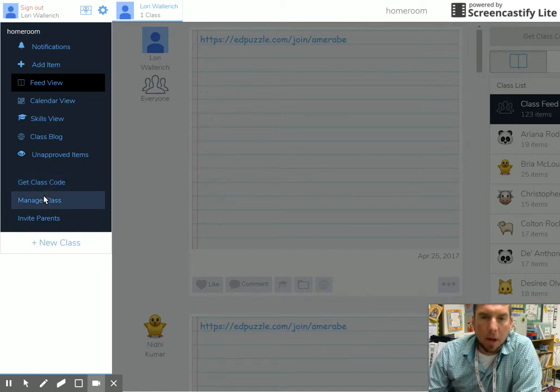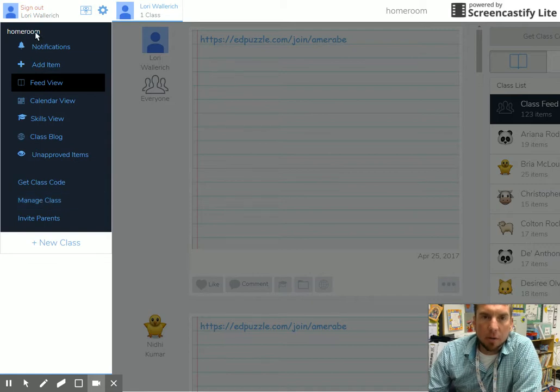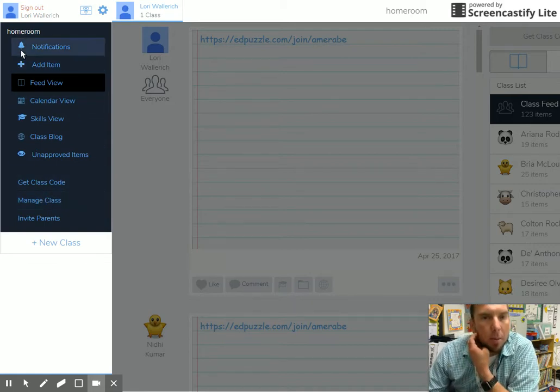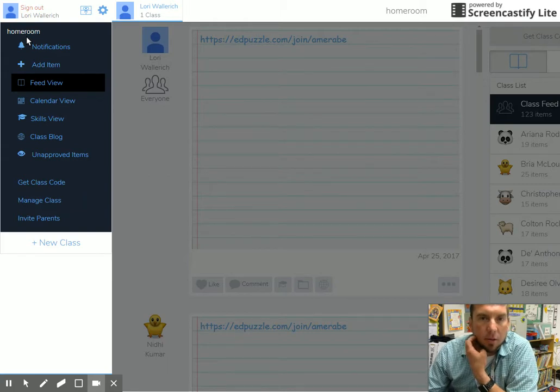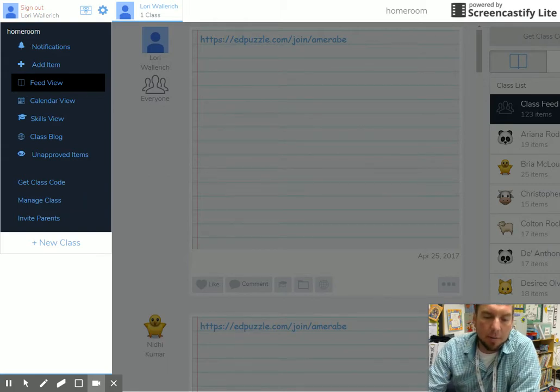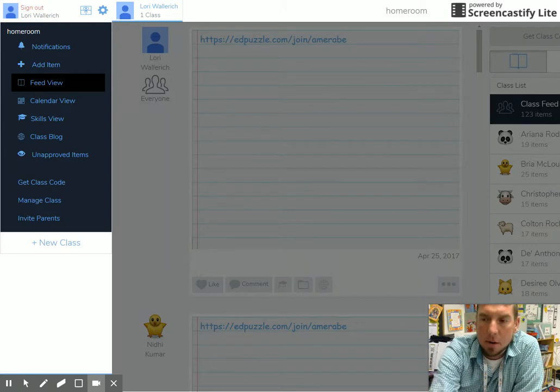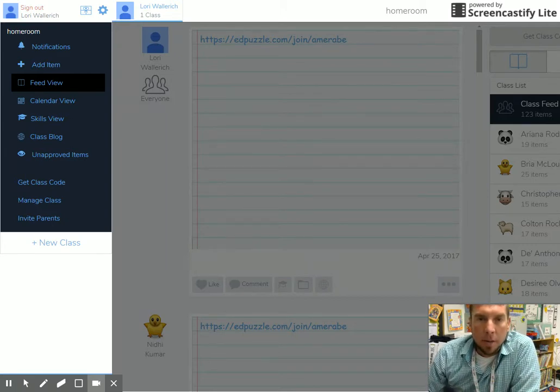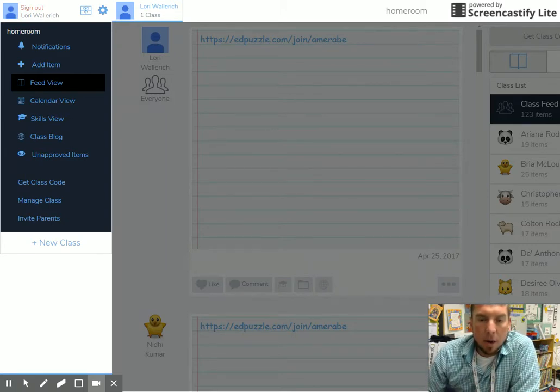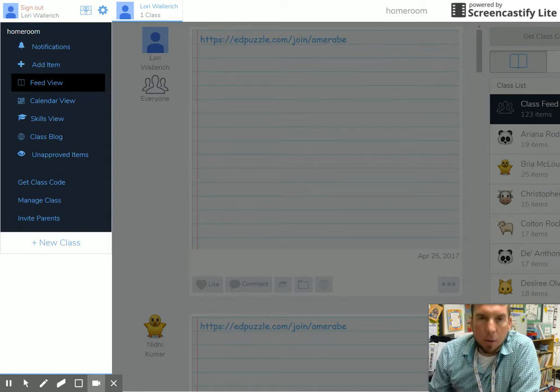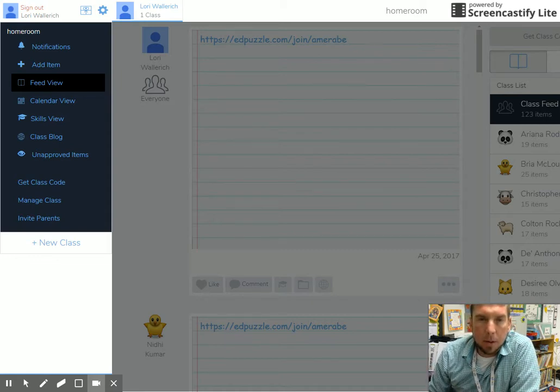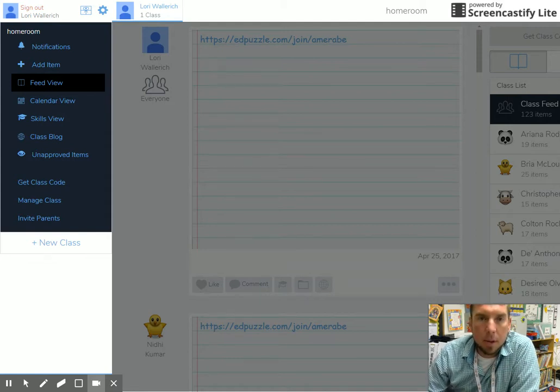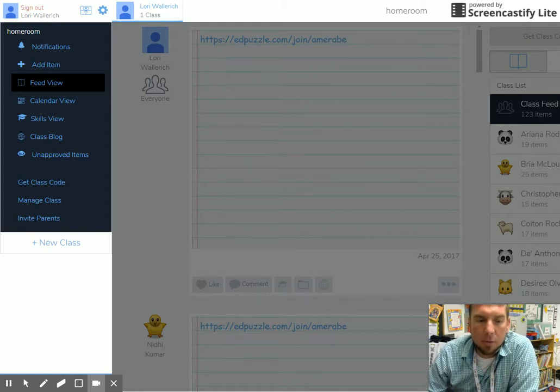Let's click on Manage Class. She only has one class, homeroom. I'll say that's a good idea even if you have two or three different classes that come to you during the day. If you're a third grade teacher and you teach math three times a day,